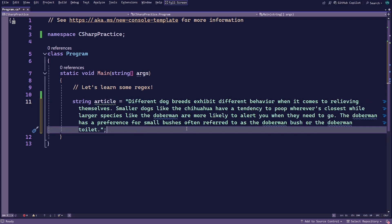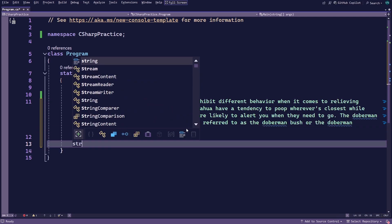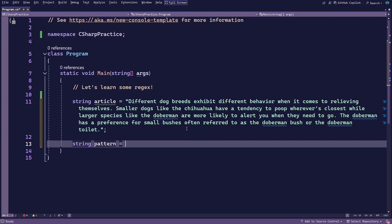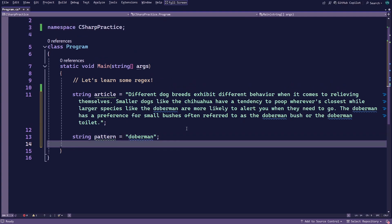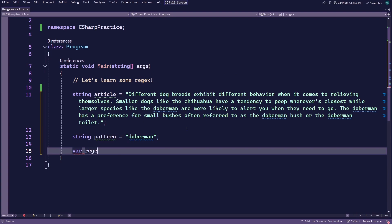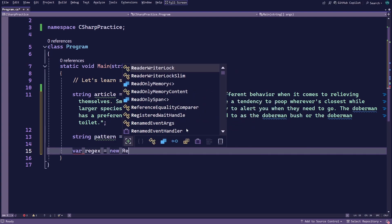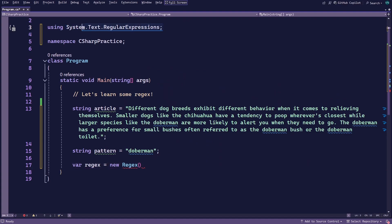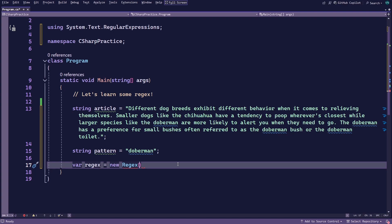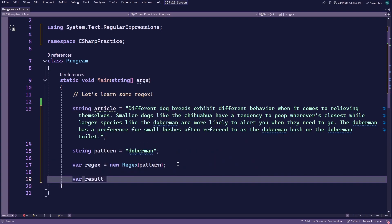I'm just going to paste some text to save time here. We'll call this variable 'article', but you can call it whatever you want. Next, let's create another string variable to store the pattern we're going to look for in the article. The string storing this pattern can either be a regular string or a verbatim string, but just go ahead and use a regular string for now. The next thing you'll do is create a regex object. The regex class is in the System.Text.RegularExpressions namespace, so remember to add the using statement up top if you get an error. Finally, we'll use the isMatch method from this object to check if the article contains the word Doberman and store the result inside a variable.